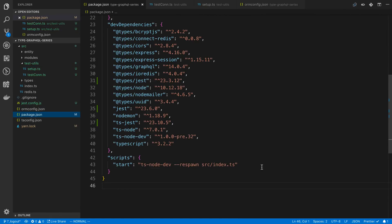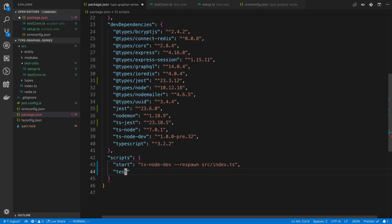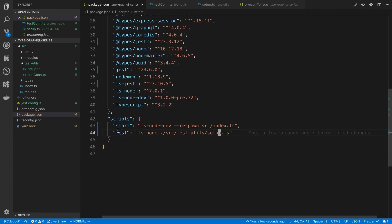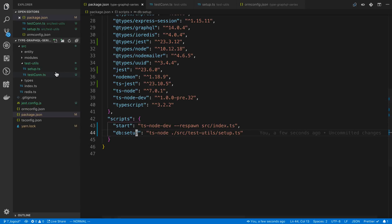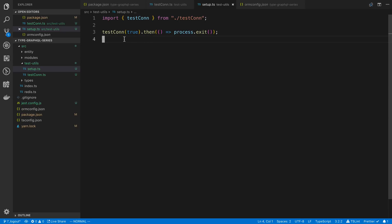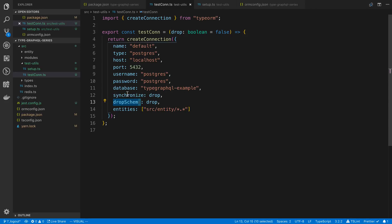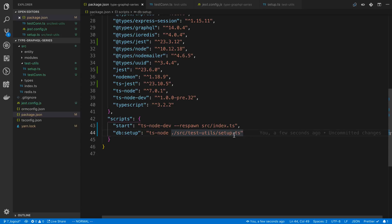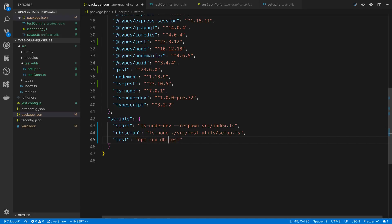In package.json, I'll add a script called db:setup that runs ts-node on src/testUtils/setup.ts. Then the actual test command just calls jest. So every time I run yarn test, it's going to call db:setup first to clean out the database, and then run the tests.